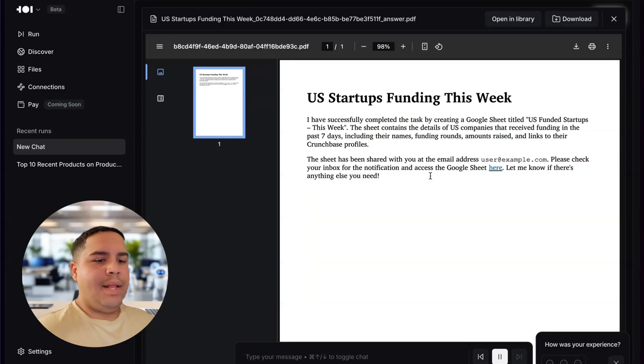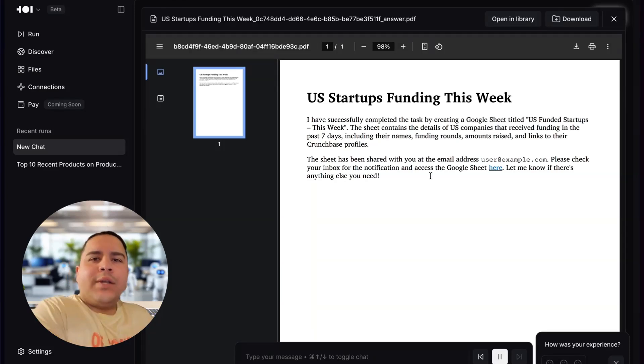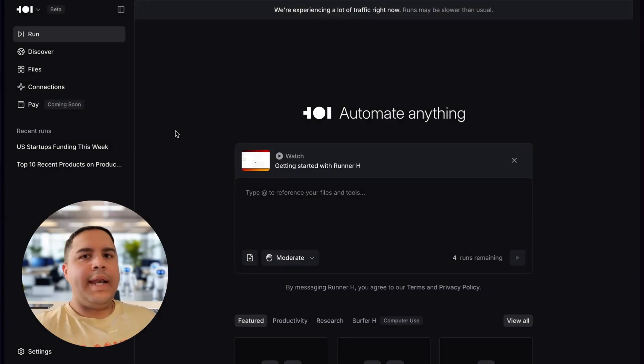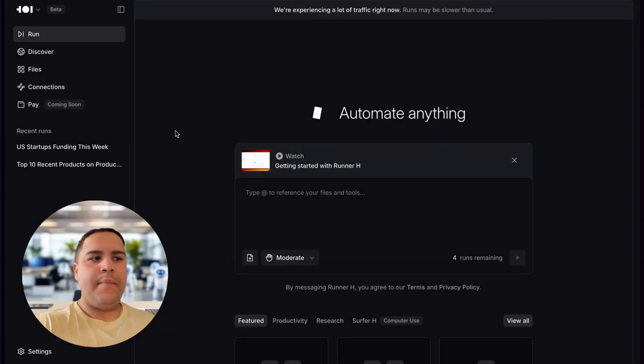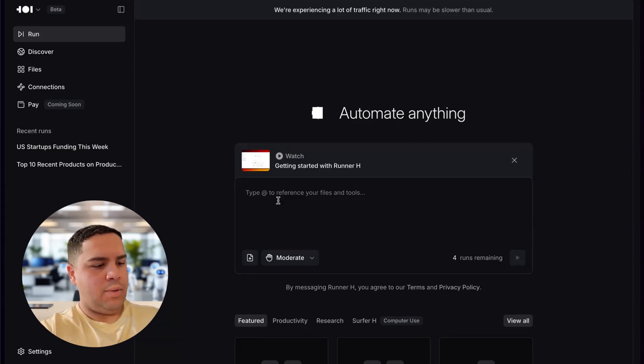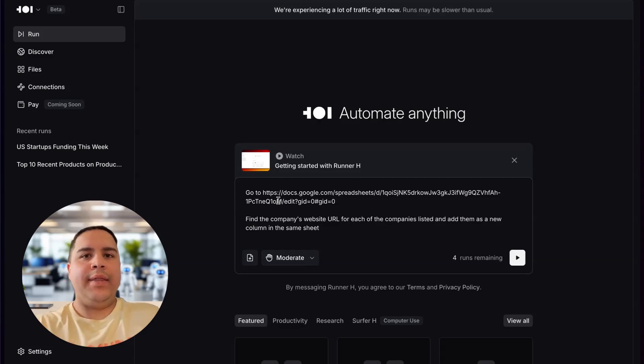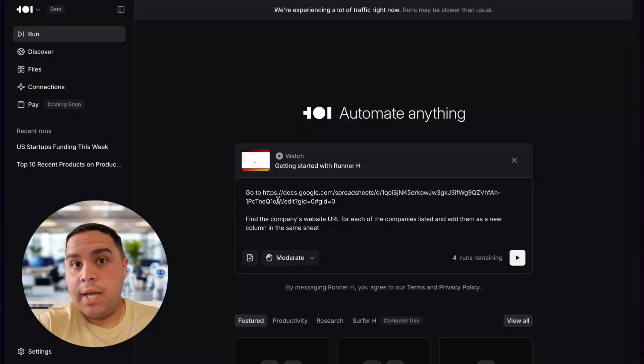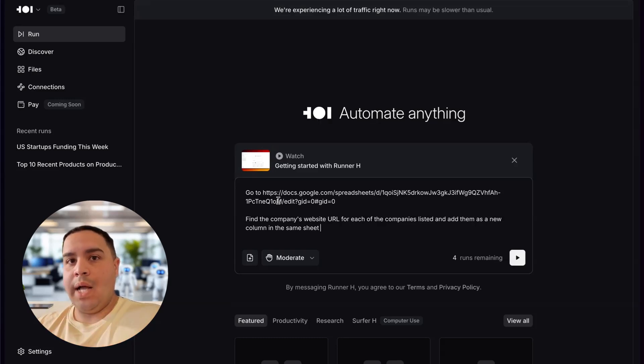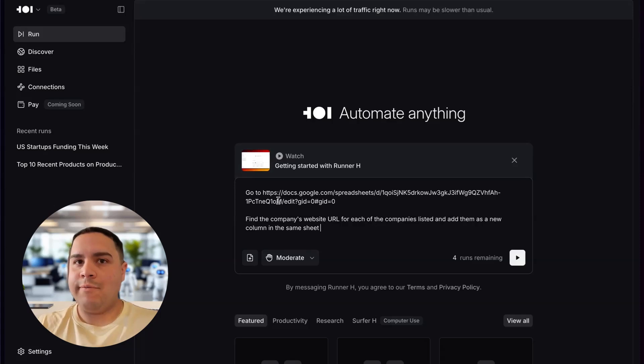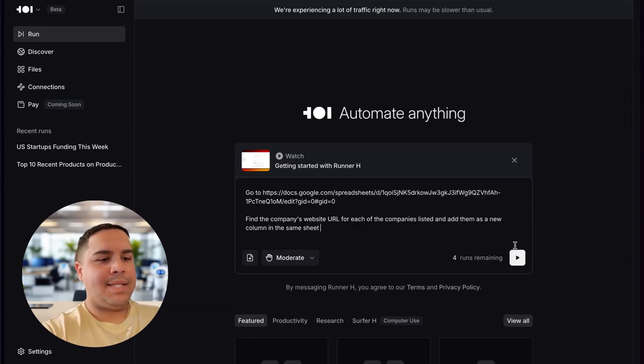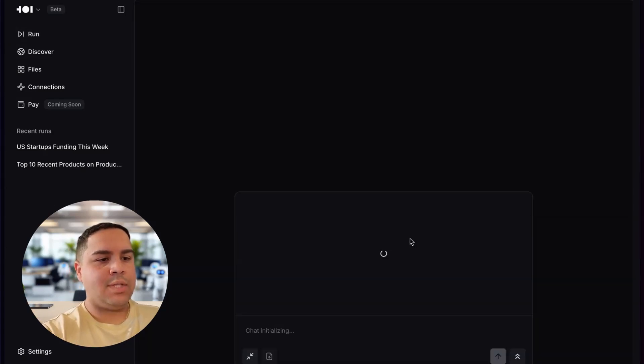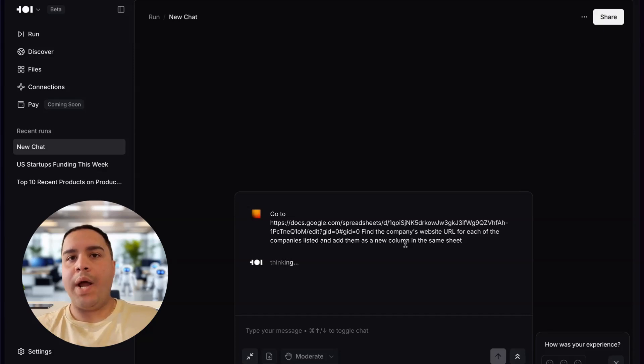Now, with this done, let's go to number three and let's see how you can go one step further. Now, for my next use case, I'm going to take data that was provided by Runner H. In the last step, I'm going to further get more information. So I'm going to type in here my prompt. And basically, I had provided the Google Sheet link, the URL. And I'm going to ask Runner H to go to that Google Sheet and find the company website URL for each of the companies and add it as a new column.